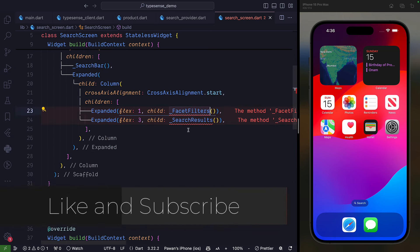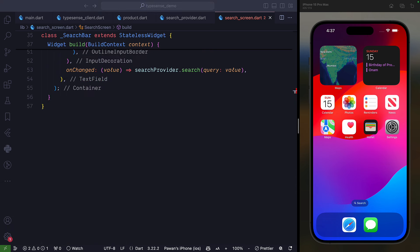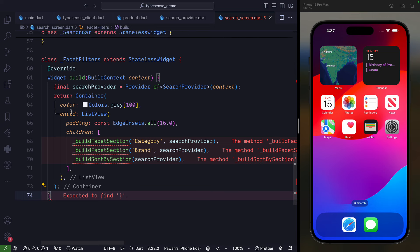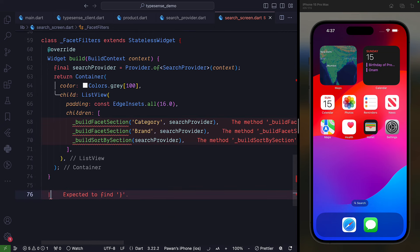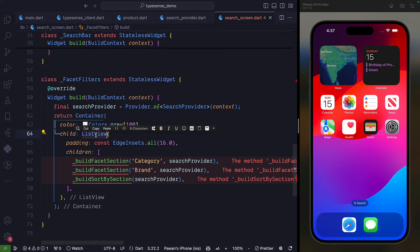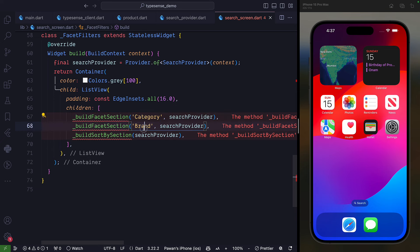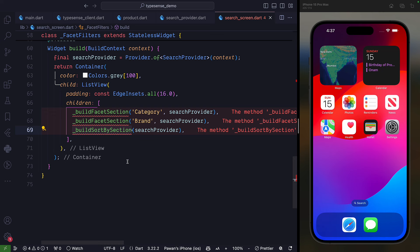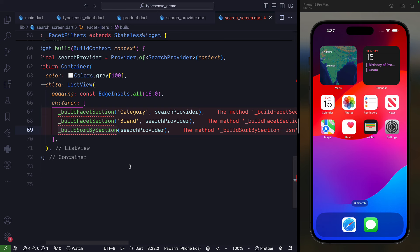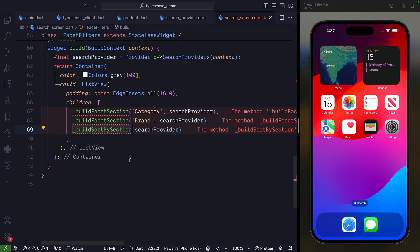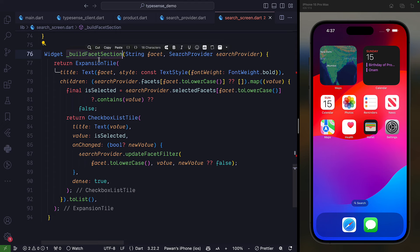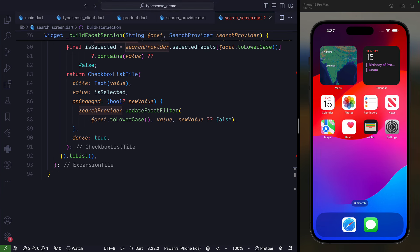In the SearchScreen we also need a FacetFilter widget and a SearchResults widget. For FacetFilter, create a new stateless widget with a ListView containing a buildFacetSection — providing filters for category and brand — and a buildSortBySection for sorting by price or rating. The buildFacetSection uses an ExpansionTile with the facet name and passes the search provider. The sort section uses a checkbox and calls updateFacetFilter based on the selection.